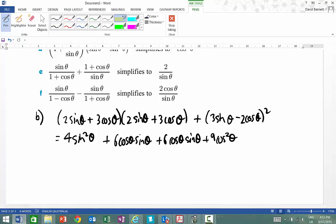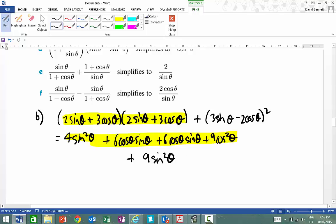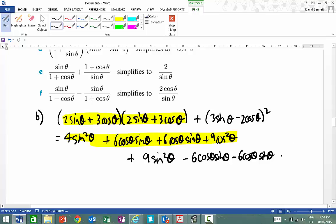I'm going to do the next bracket without actually having to expand it separately, and it's essentially the same process. So 3 sine theta times 3 sine theta gives me 9 sine squared theta. The inside terms give me take 6 cos theta sine theta, take 6 cos theta sine theta — recognising that as 2 lots gives minus 12. And the last term is minus 2 cos theta times minus 2, which gives plus 4 cos squared theta.